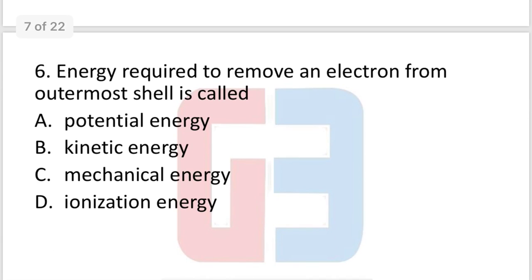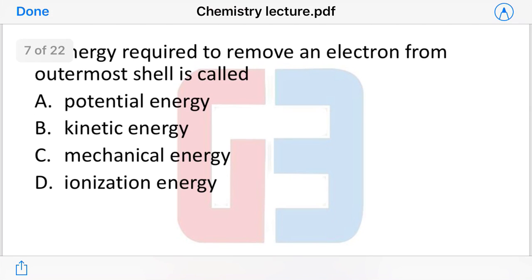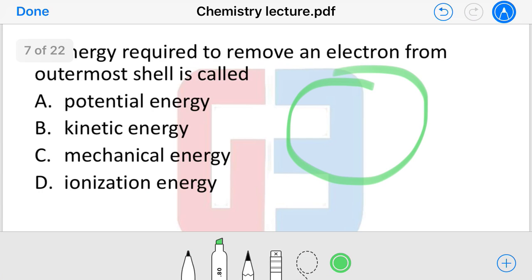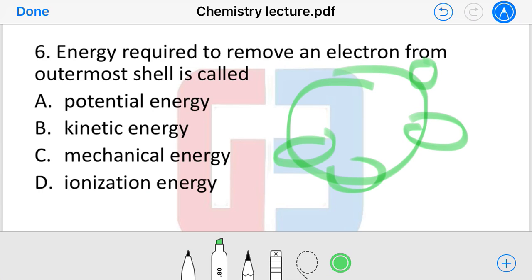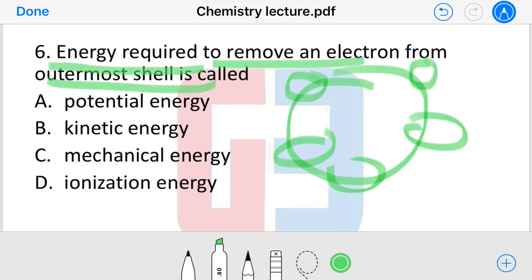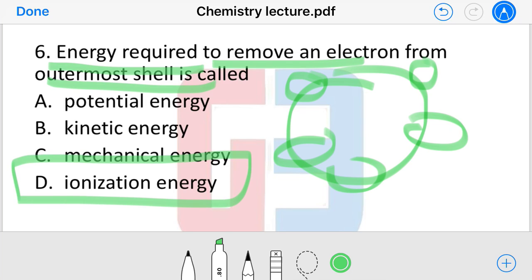Next question: the energy required to remove an electron from the outermost shell is called what? The options are: potential energy, kinetic energy, mechanical energy, or ionization energy. When we remove an electron from the outermost shell, we call that ionization energy.